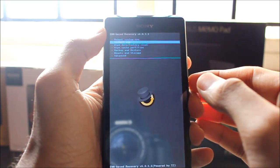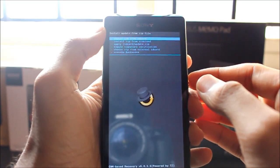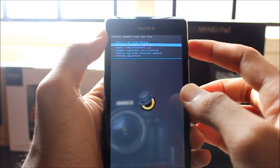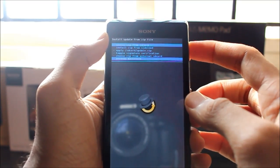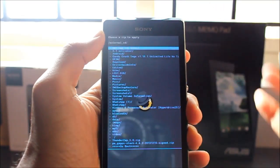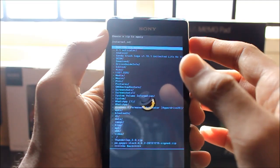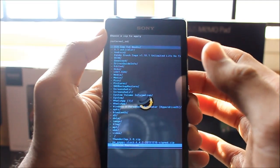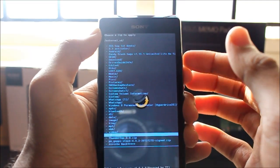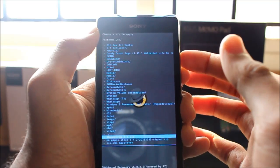Then go to Install Zip. Choose Zip from External SD. I've transferred it to my SD card. You should find ThunderZap 3.0.zip right over here.